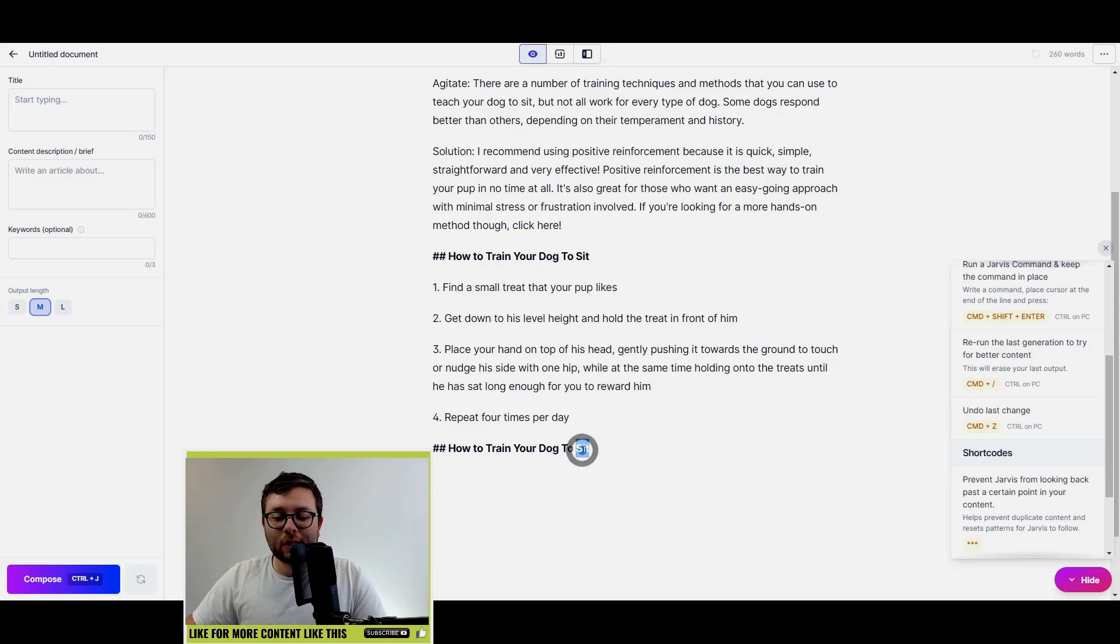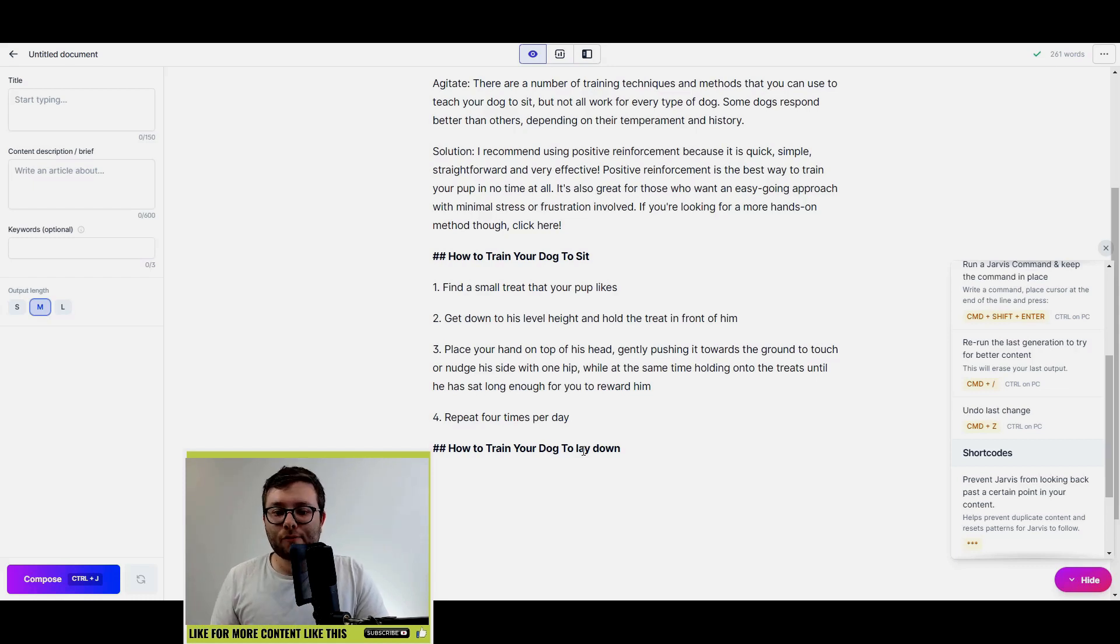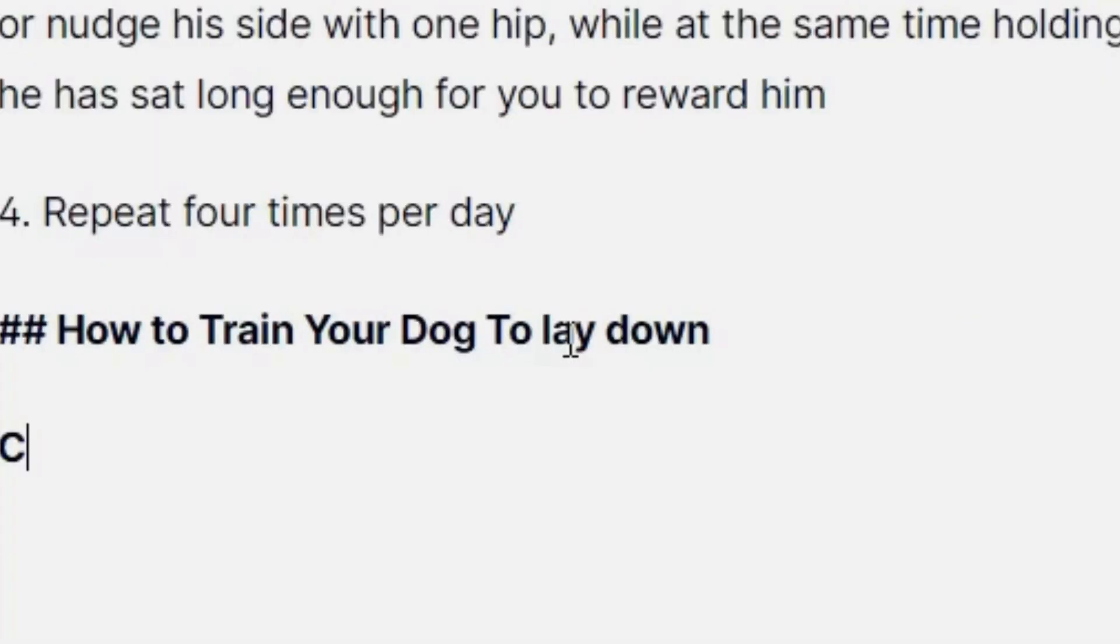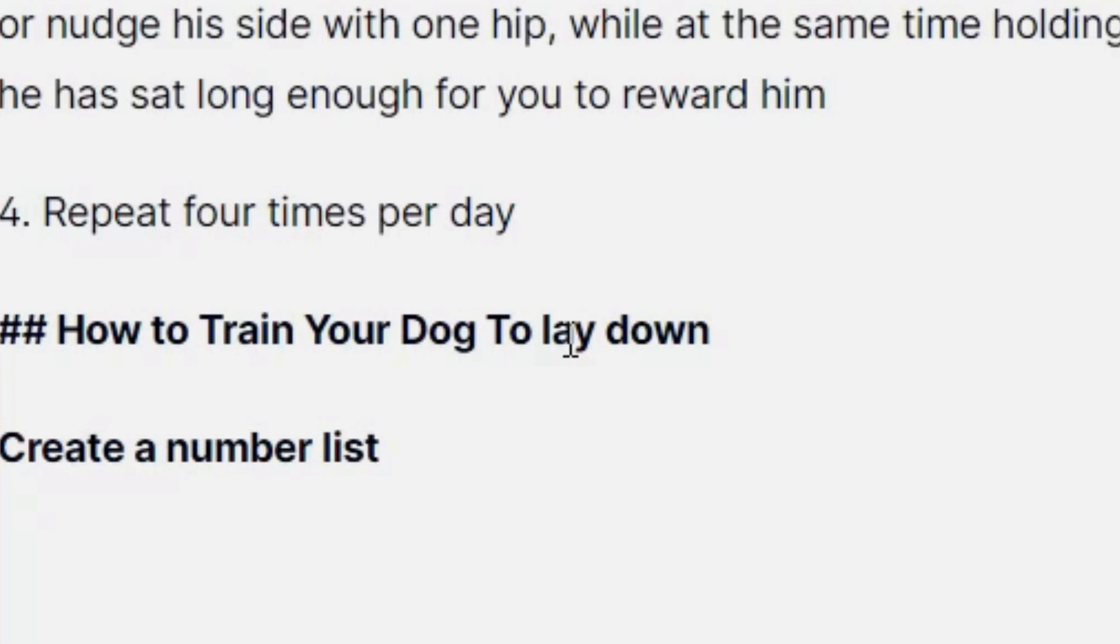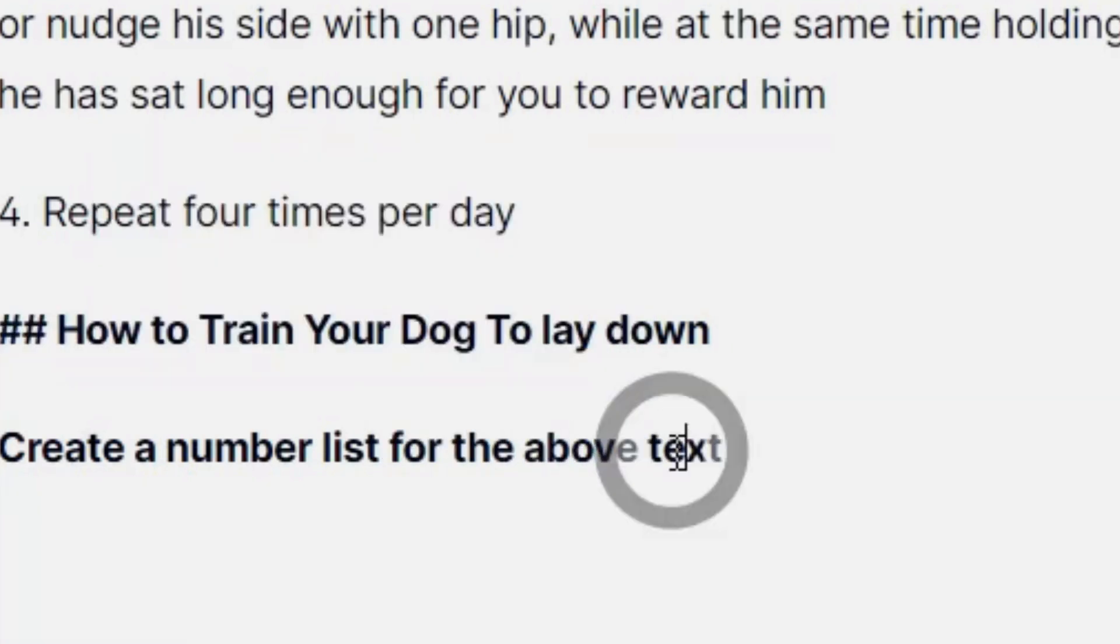Okay, and let's see what it produces. It's now created numbers for that. And if you wanted to expand on the text you can just press Control and J or Command and J, and it will, just like using the template, it would be the sentence expander and it will do just that.